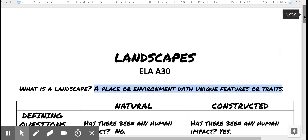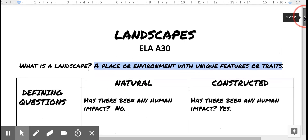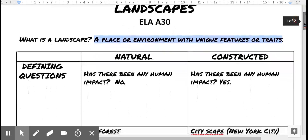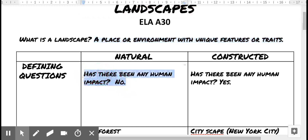We're going to look at some examples in a bit that will reveal that. What's a natural landscape? Natural means it's got a very simple agenda: to grow and survive. If there's been a human impact, then it's not natural. Has there been any human impact? If your answer is no, you've got yourself a natural landscape. If you answer yes, then you have a constructed landscape.